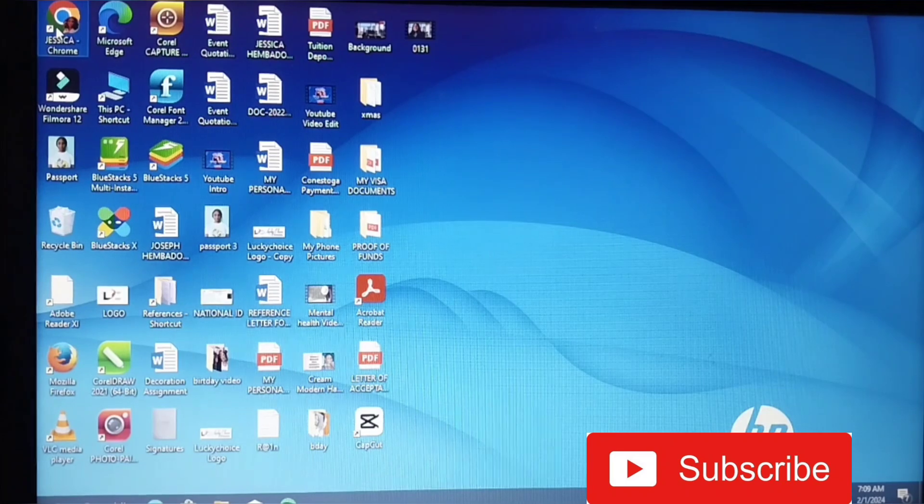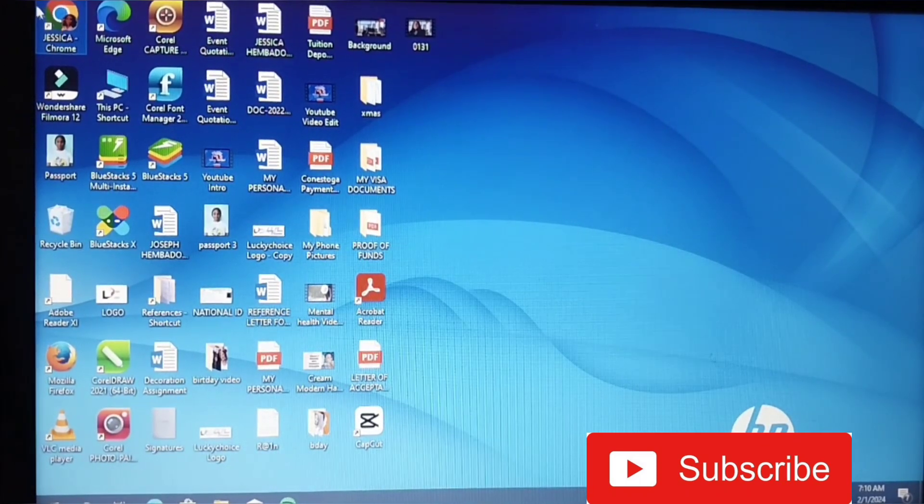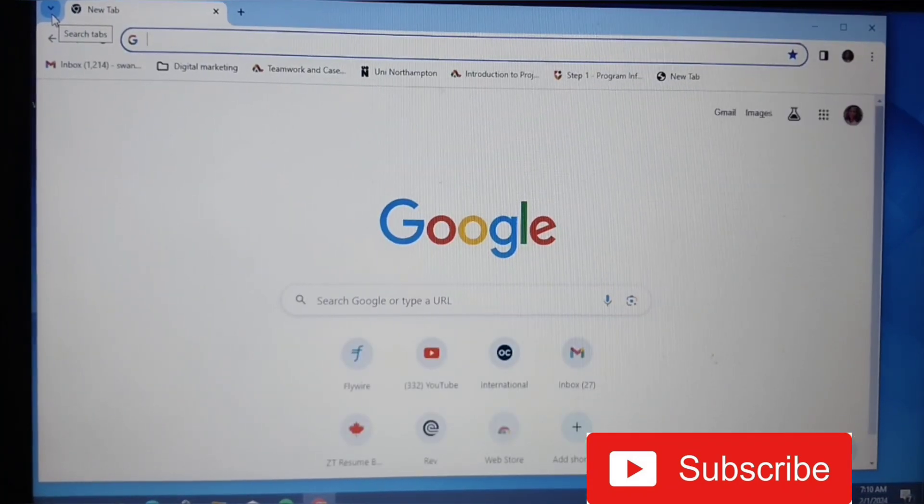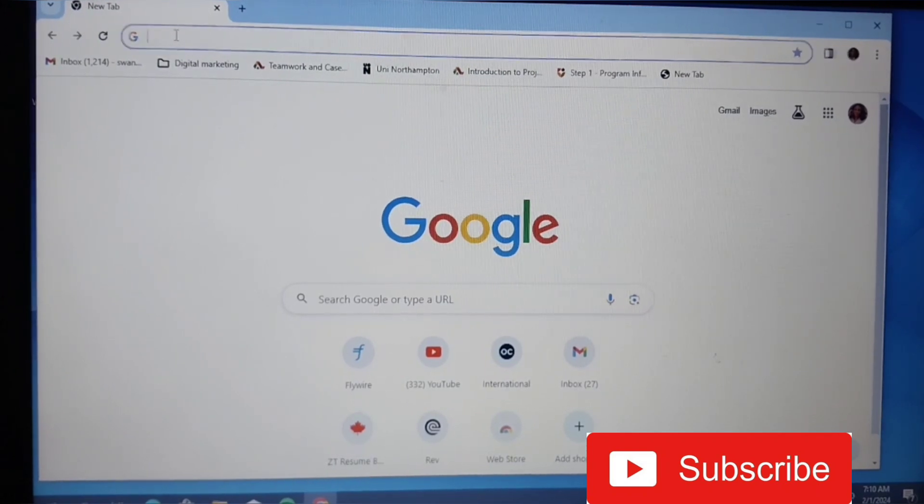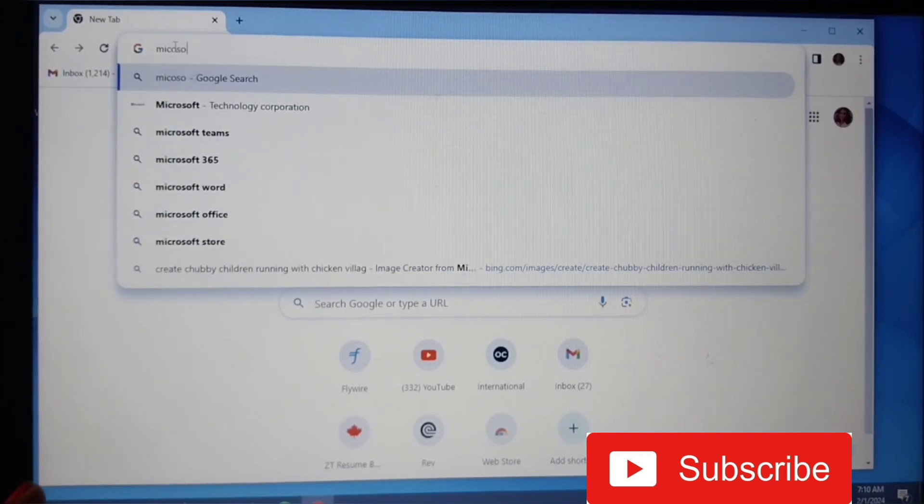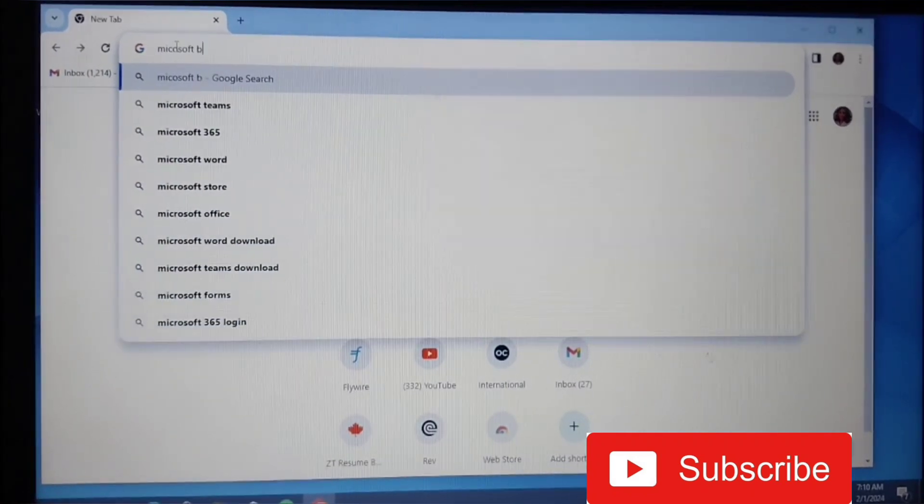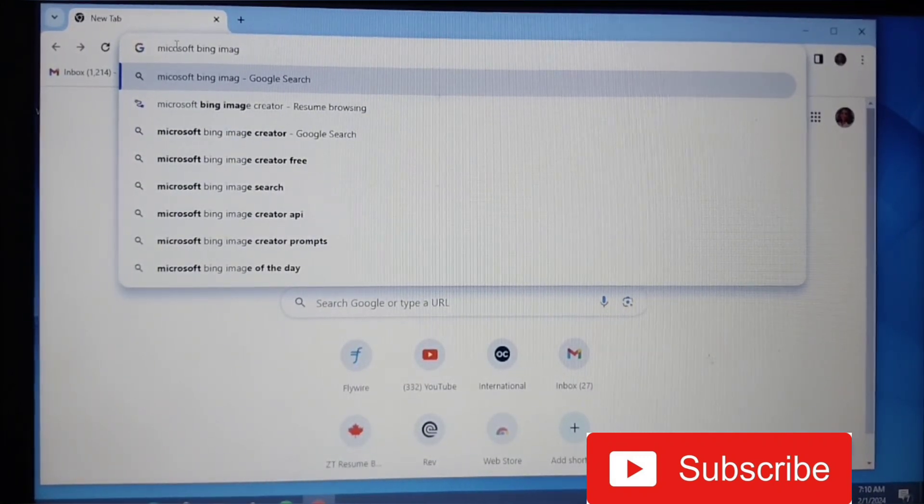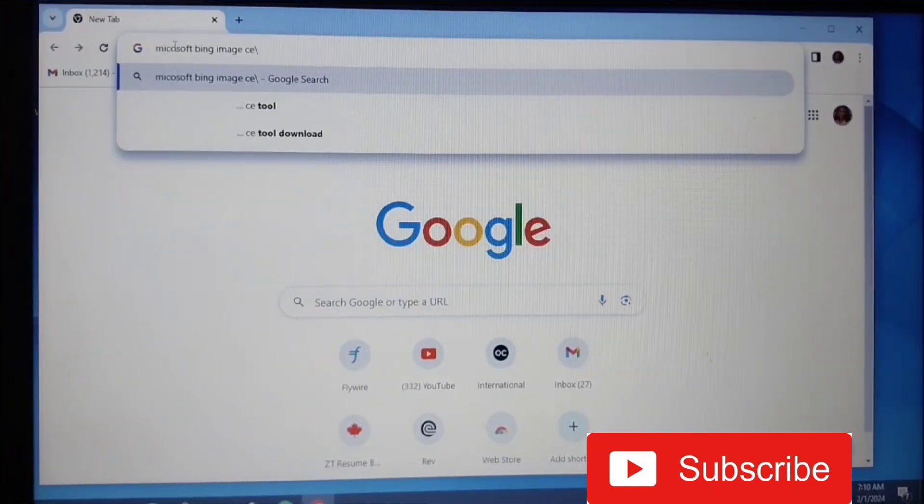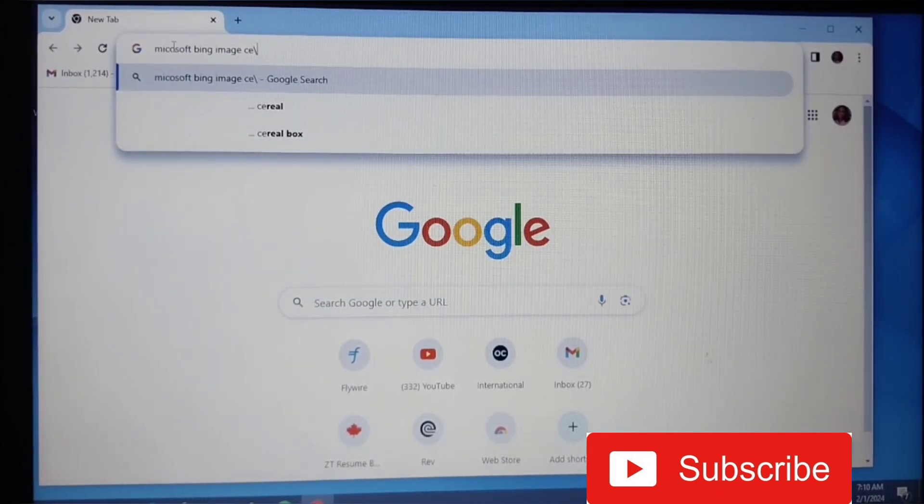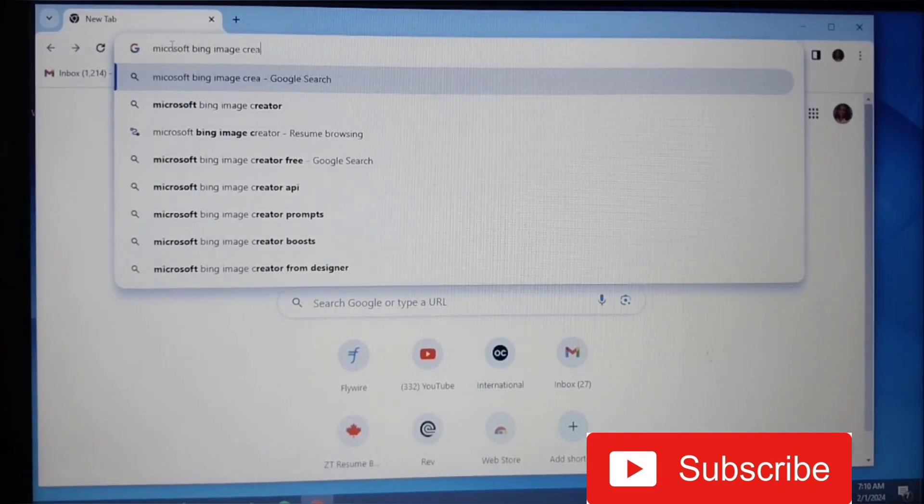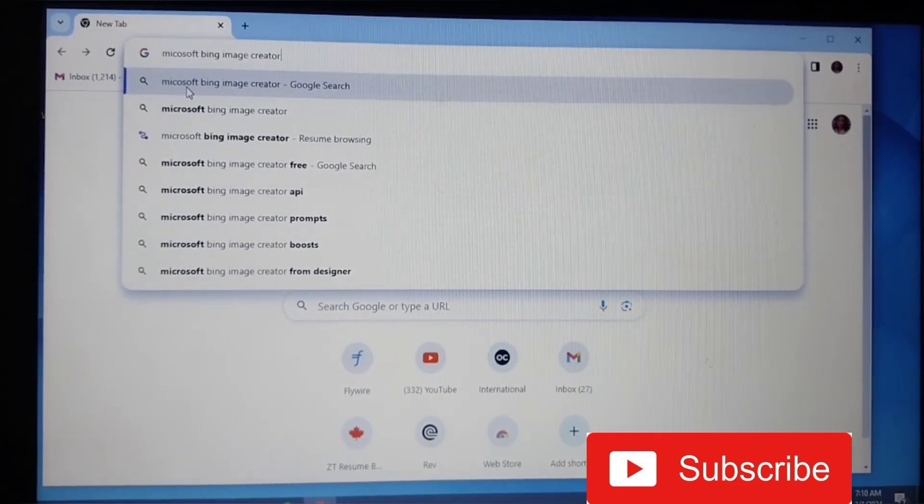First of all, I'm going to go to my Google and put in the command. I'll just type Microsoft Bing Image Creator. Let's go, Image Creator, and you enter.